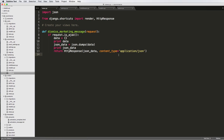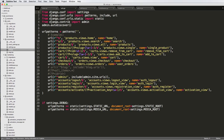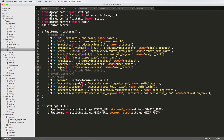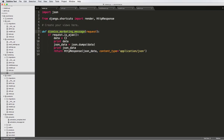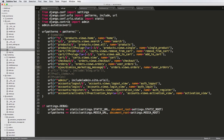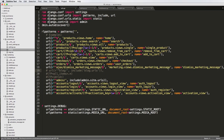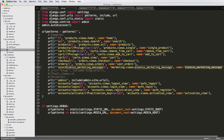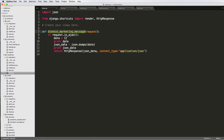So now we have the view mostly set up. We do have a few more things to do, such as actually making a URL for this. Let's go ahead and open up our URLs. Down here at the bottom, I'll add one right below orders. I'm going to call it ajax/dismiss-marketing-message. More specifically, dismiss marketing message. We need to point it to marketing.views.dismiss_marketing_message with the name dismiss_marketing_message.